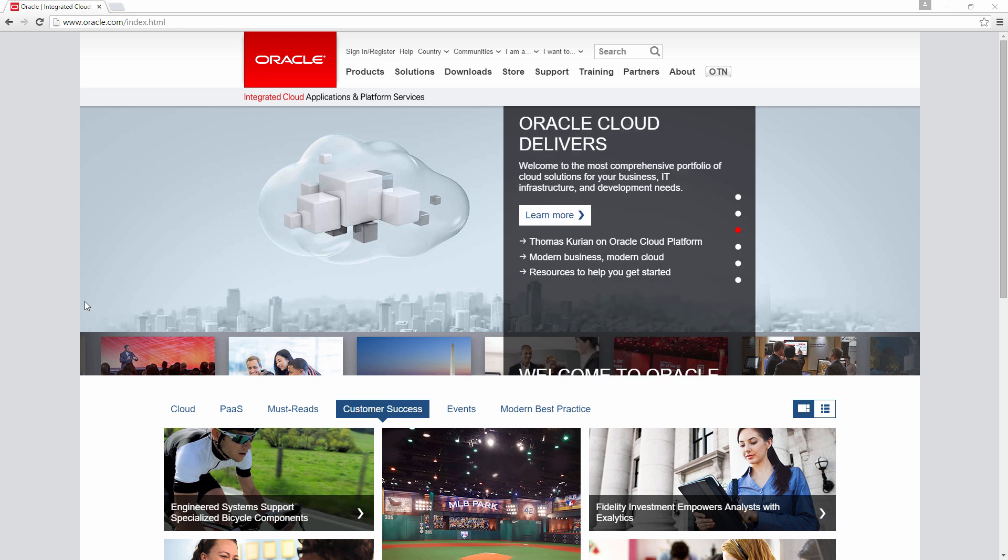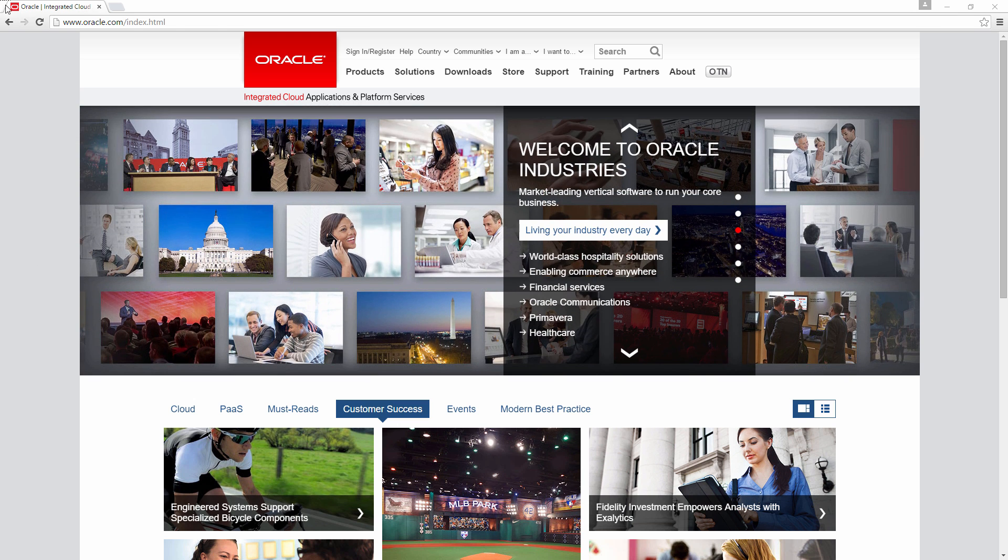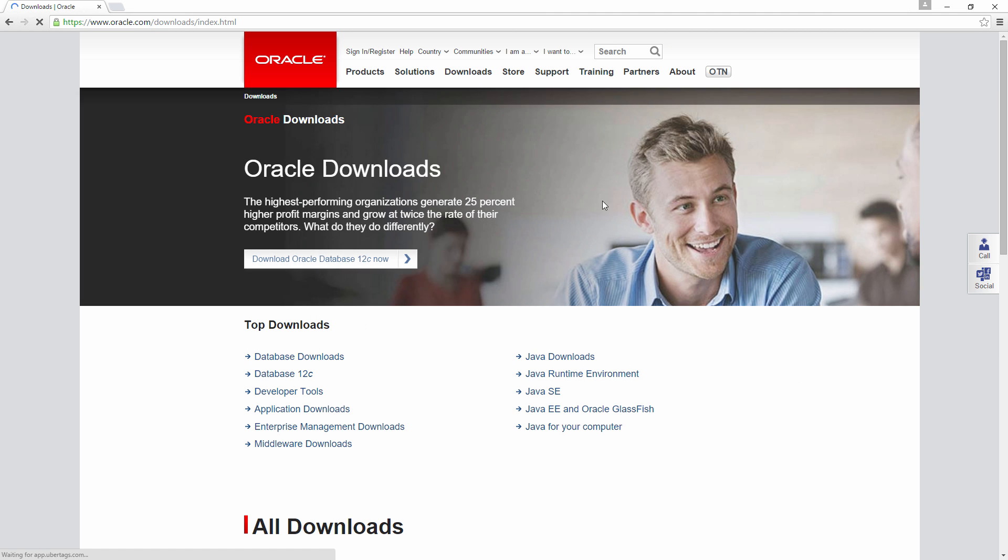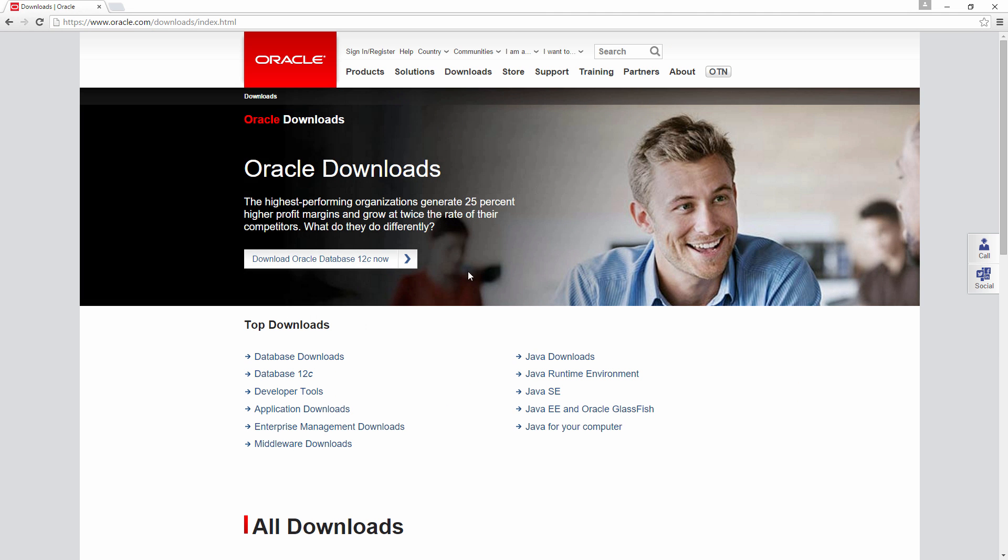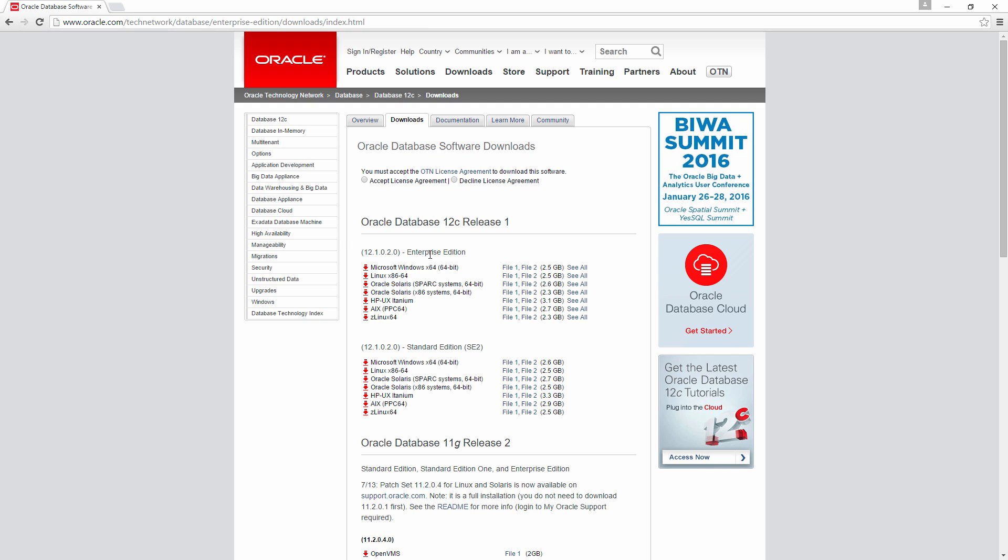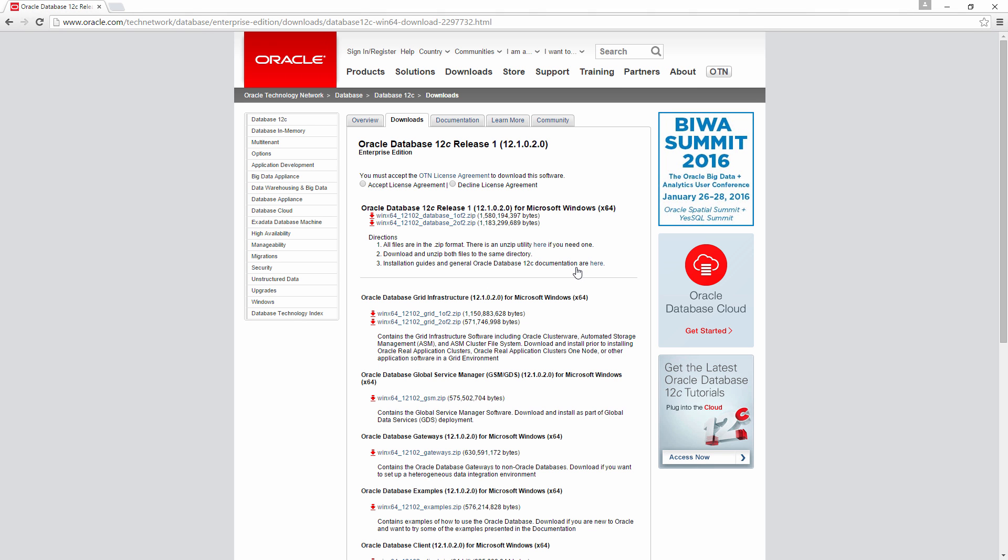So go to Oracle.com and go to Downloads. Click Oracle Download Oracle Database 12c now. I am going to download this one which is Microsoft Windows 64 bit Release 12.1.02. Accept the license agreement and then click this one.